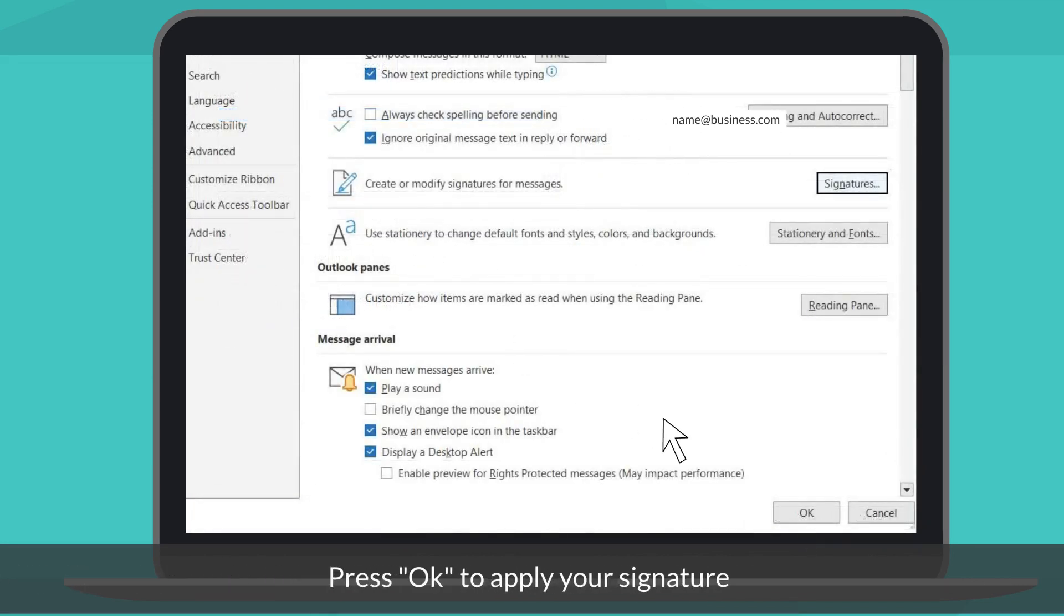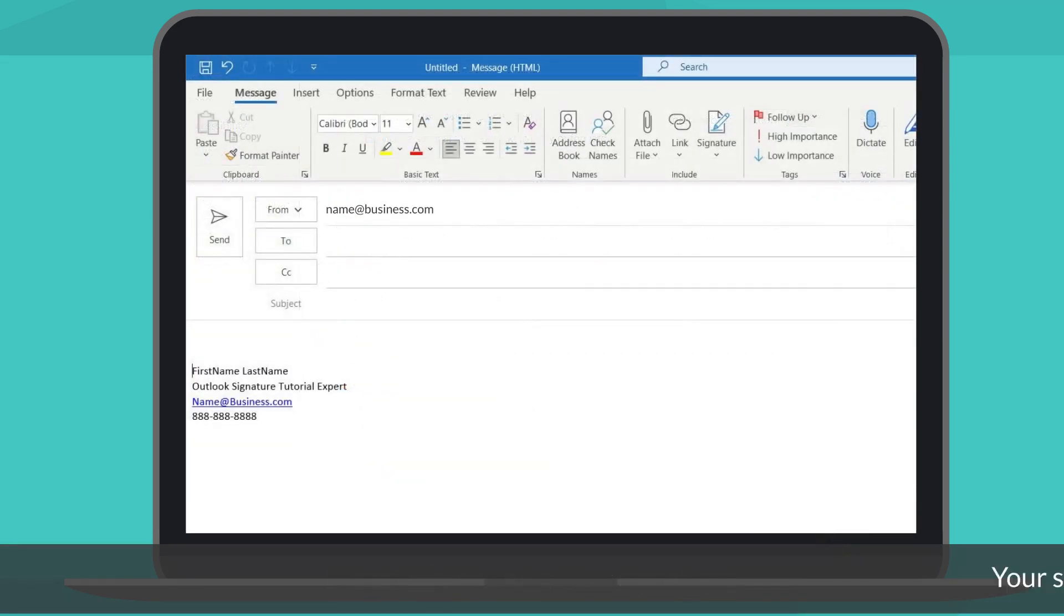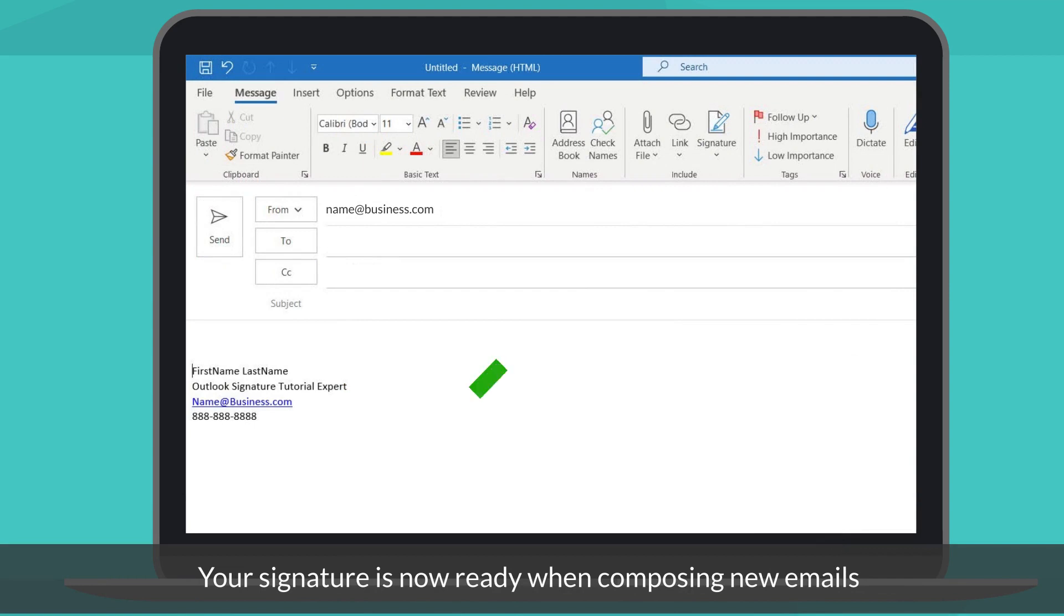Under the main options page, press OK to apply the changes and the signature. You can now start composing emails with your signature automatically generated.